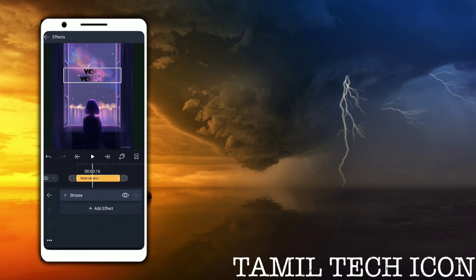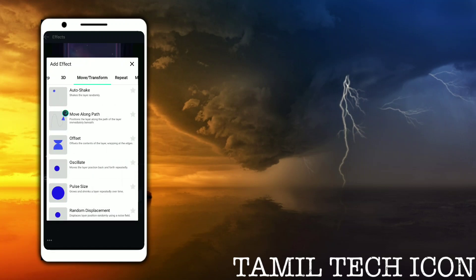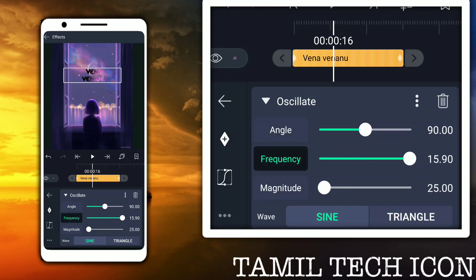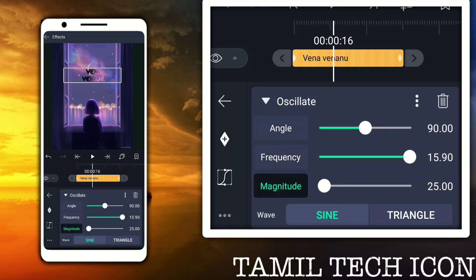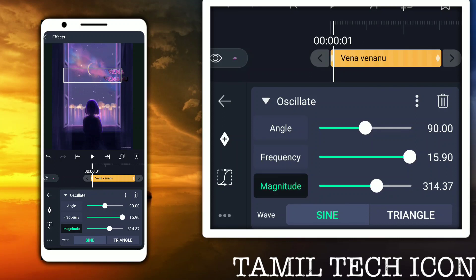Add effect — move and transform. Oscillate animation. The angle is 90 degrees. The frequency is full magnitude. Magnitude value is 284, then 289. Add an animation next.